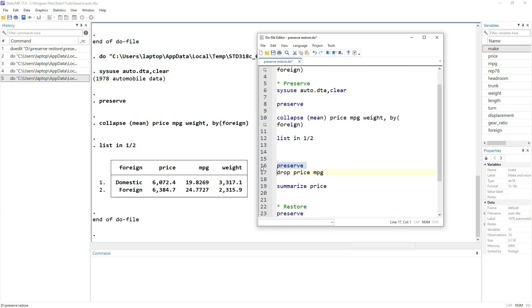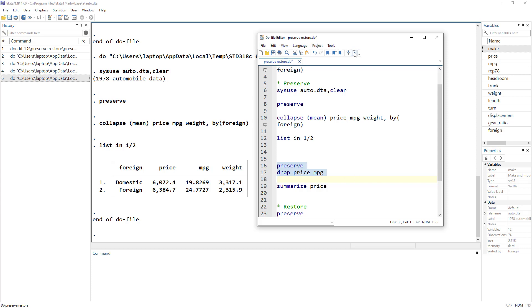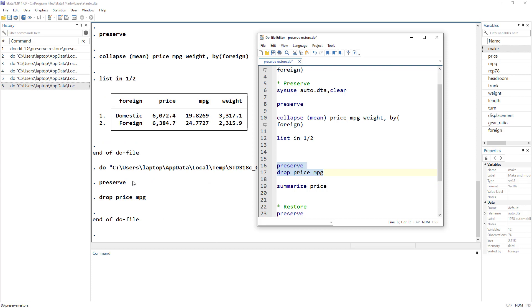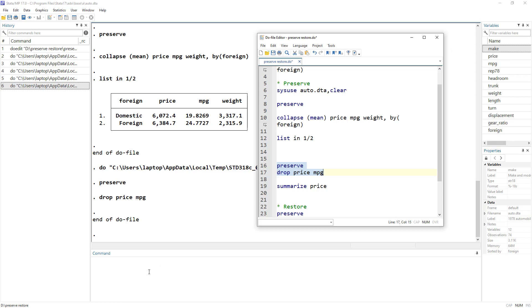If I drop the price and MPG, I cannot perform the summarize command, but see what happens is if I select preserve and drop. These commands would end after drop the line 17 and as soon as these two command ends, although I have dropped the price and variable at the end of this do file, the original data set would be restored and we would have the price and mileage variable over there. You can see that although the drop price had been executed, we have restored our data. So this is how it works.